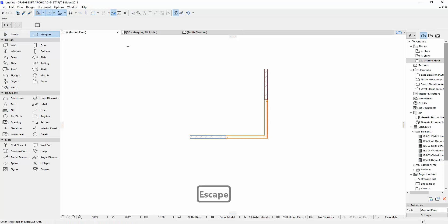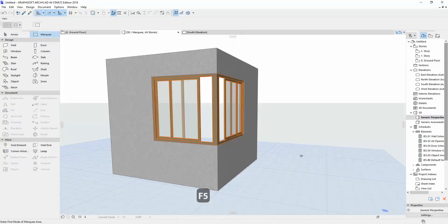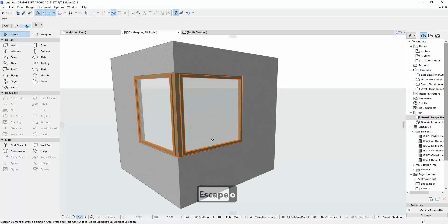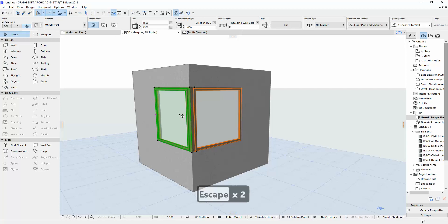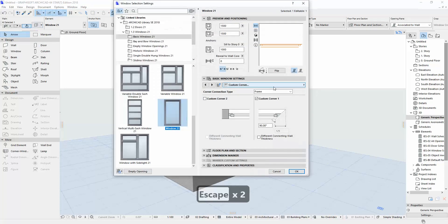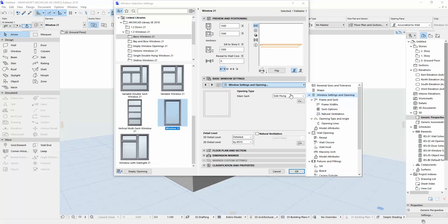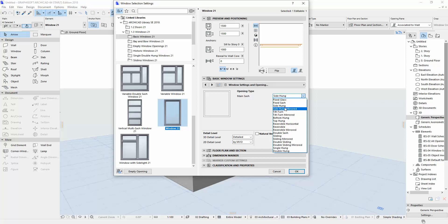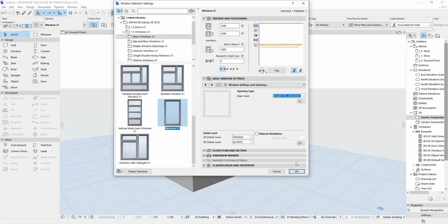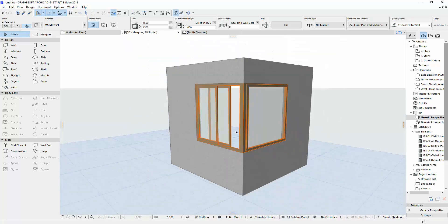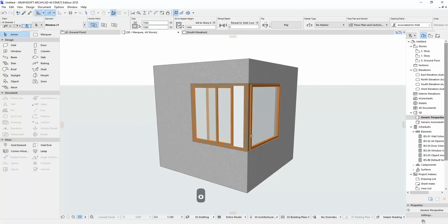Let me show you in 3D. Hit your key, click F5, and double-click. You can see the window. Select only one of the windows, click Settings, then go to Window Setting and Opening. You can see the different options available.